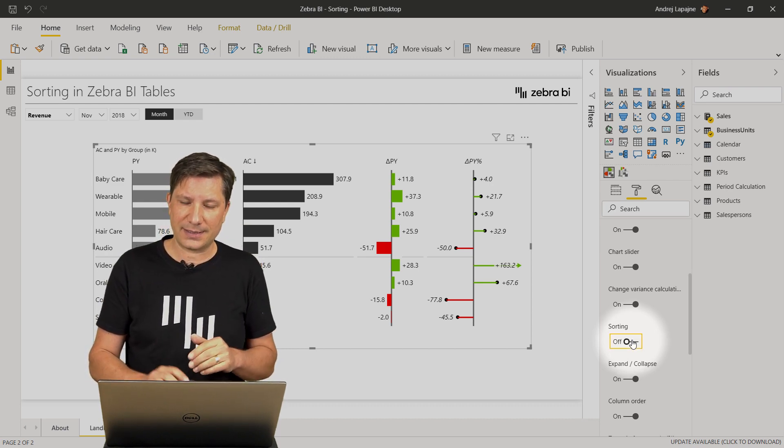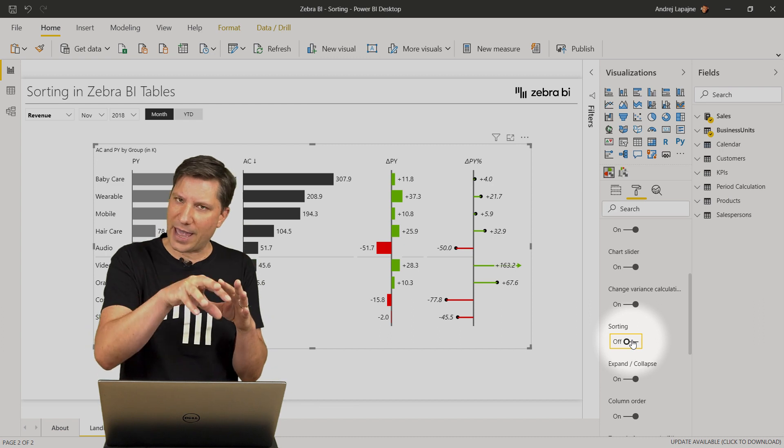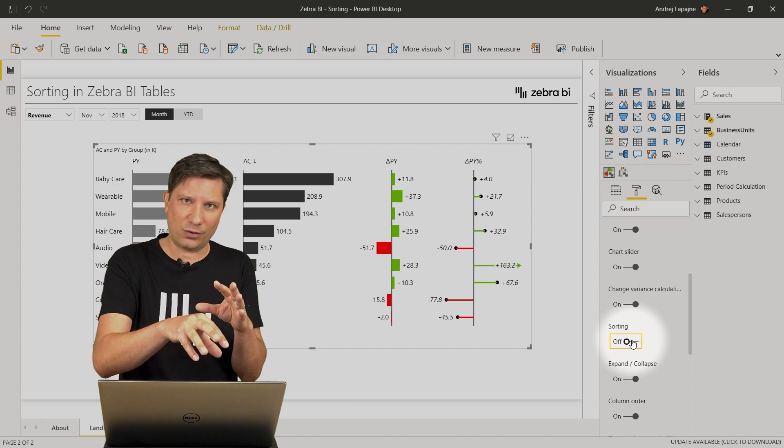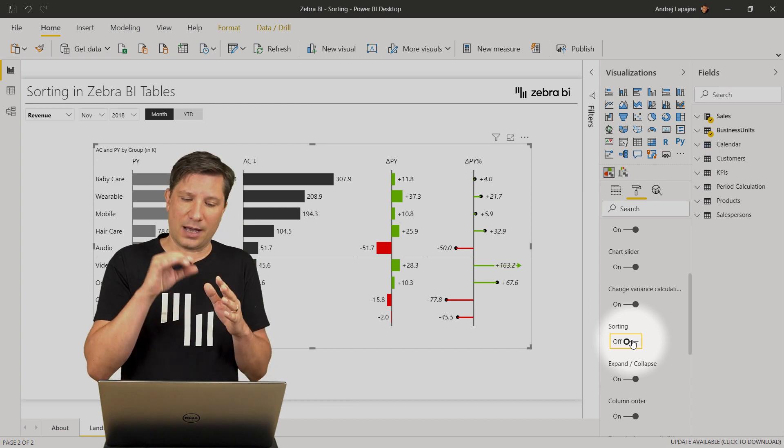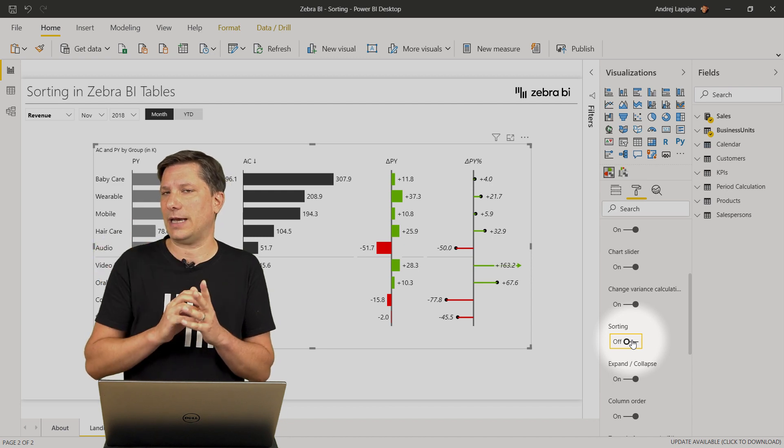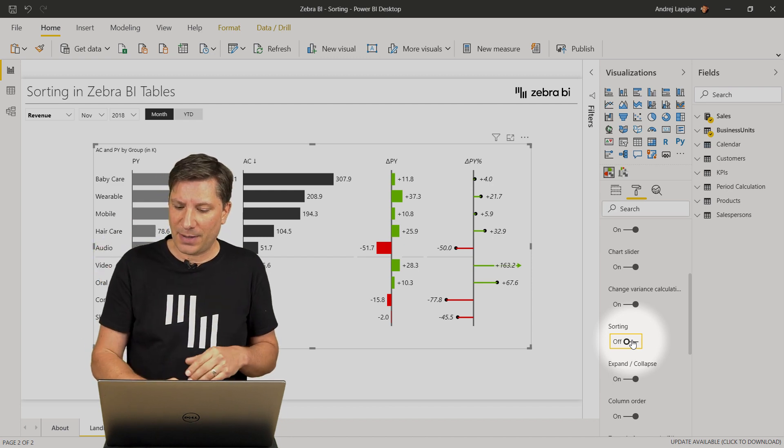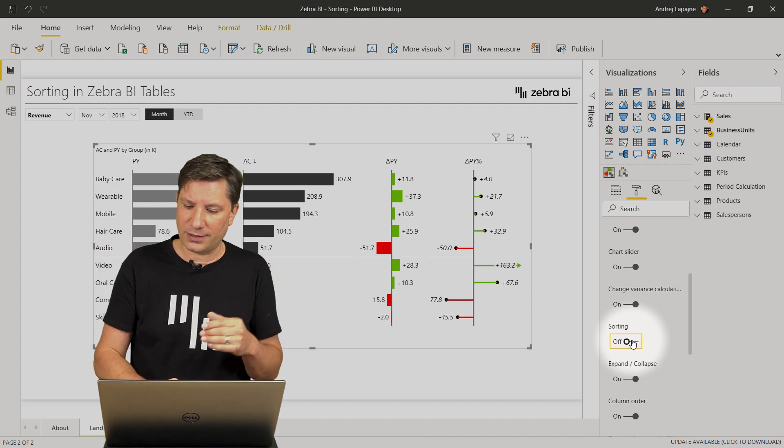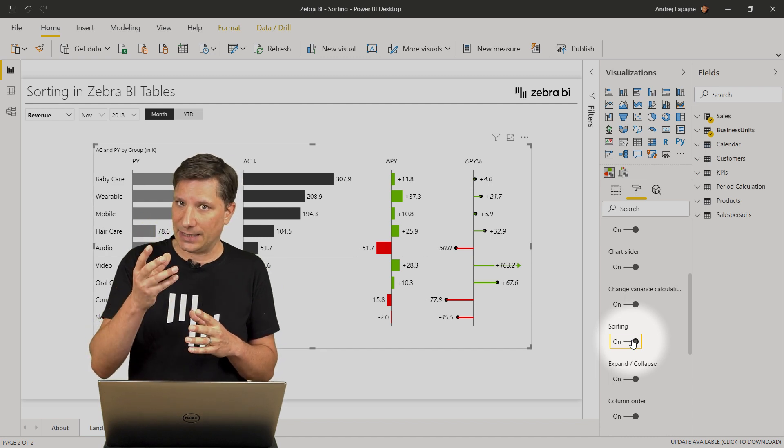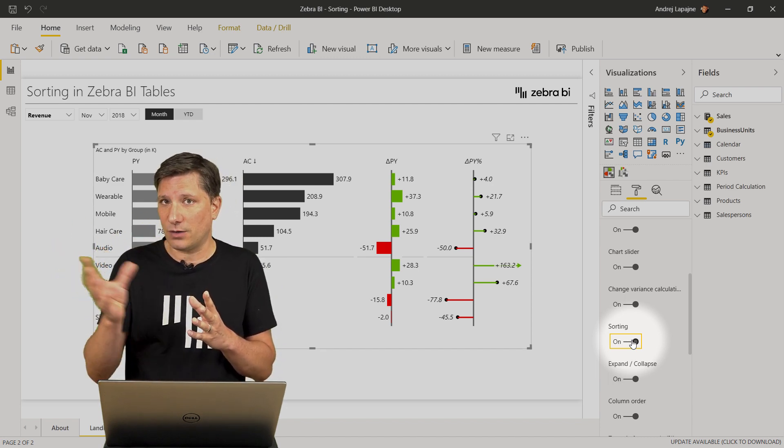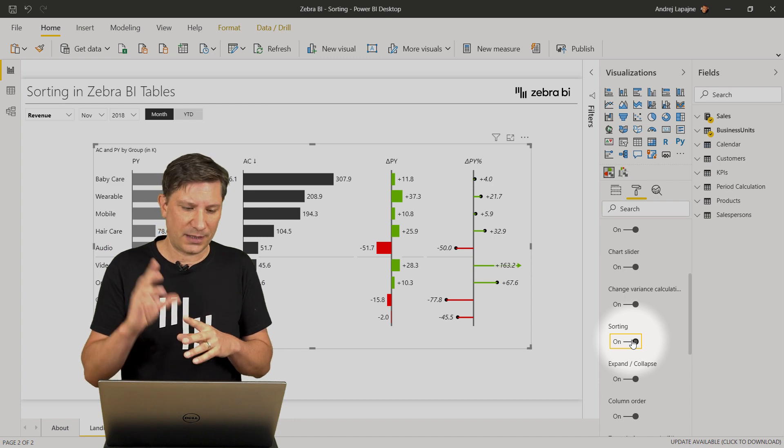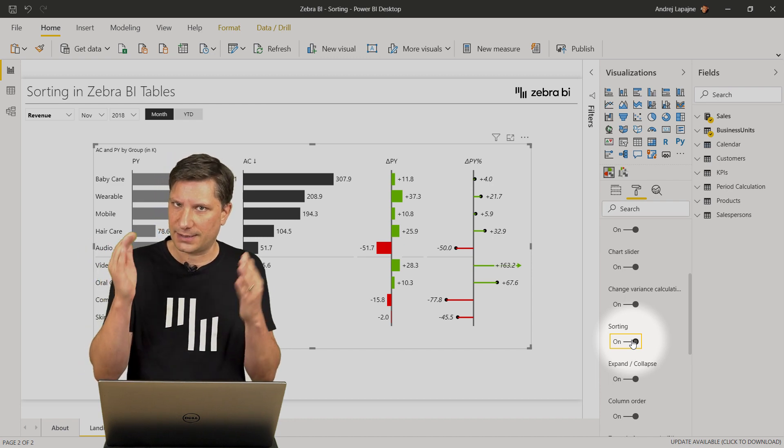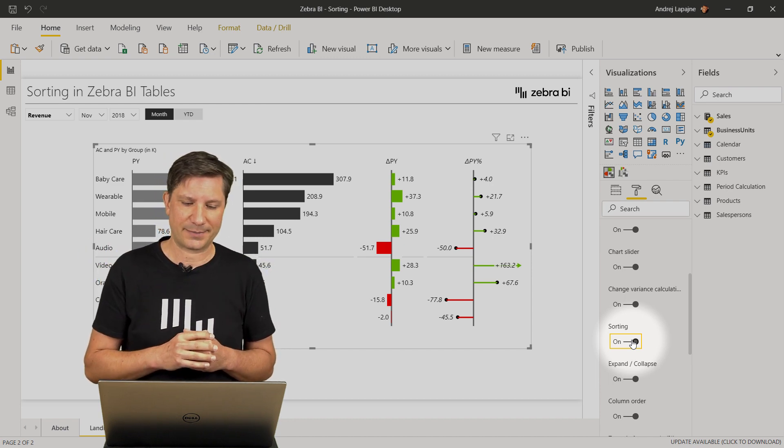This means that the sort order as you have it right now in your Power BI desktop will be fixed and the end user will not be able to change it. But by default, the sorting is enabled also in the View Mode so everybody can sort in Power BI service and in the mobile apps.